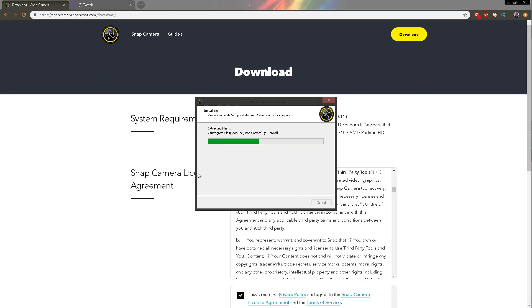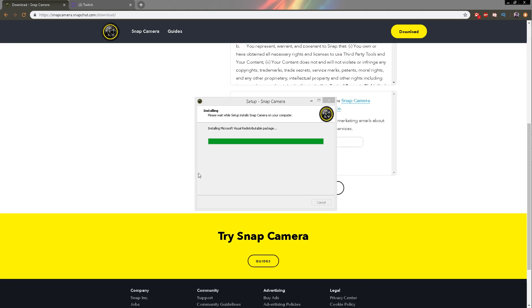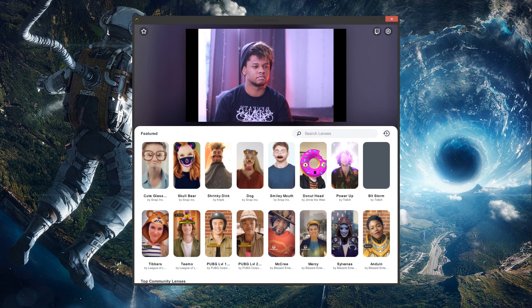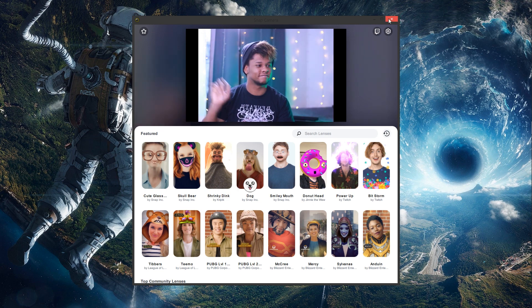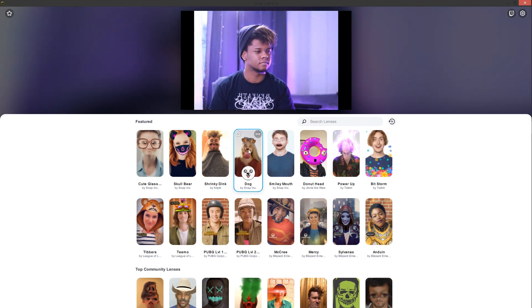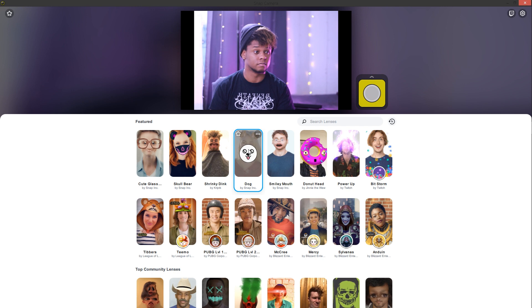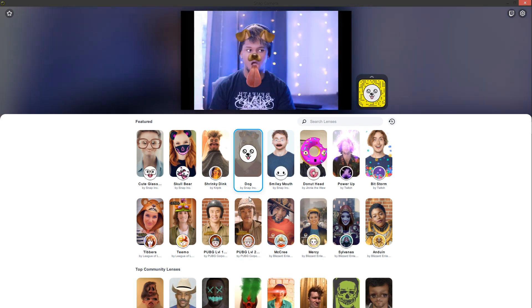At the end of the install make sure you check launch snap camera and it should launch the program. Now as you can see here it already detected my webcam but you can go in options and select the specific webcam that you want to use. After that you can click on the filters and it will apply them. It's that simple.